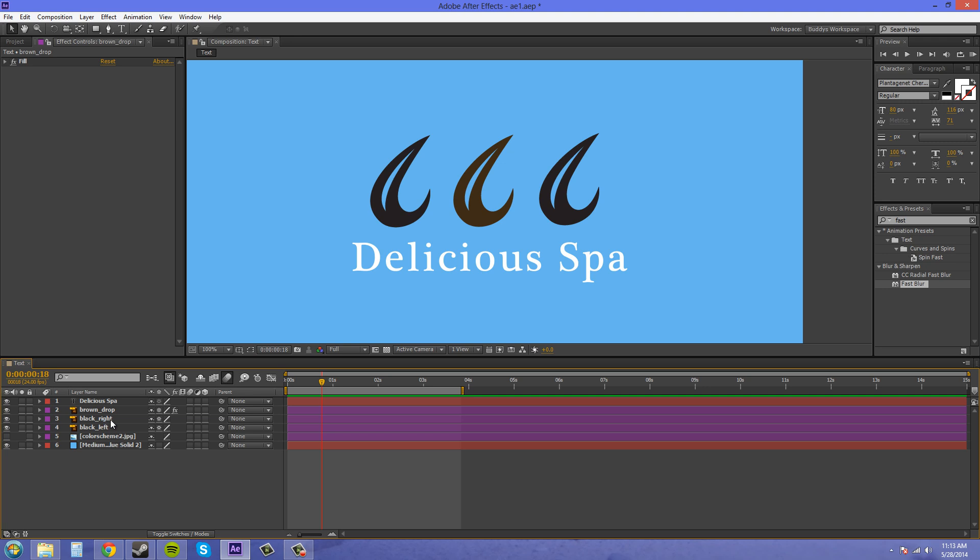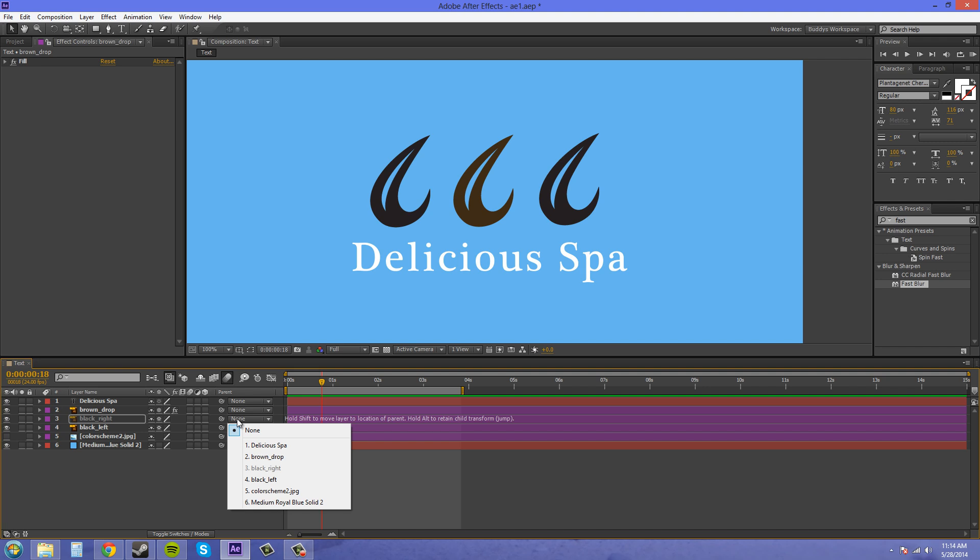So let's come into our layers panel here and look. And we've got the brown on top and we've got the two black ones below. And so we're going to come over here to this drop-down menu where it says parent. And we're going to be able to click on it and then we're going to be able to select the brown drop right here.